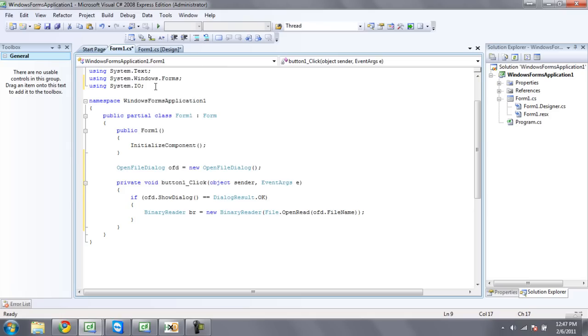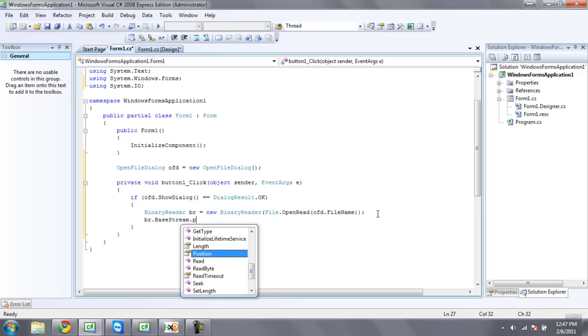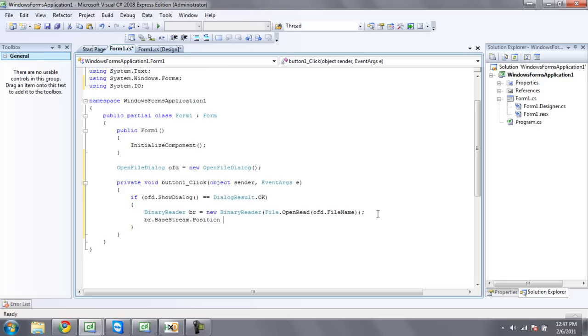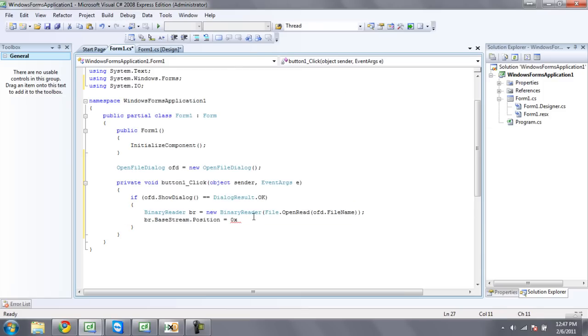We're just going to want to be using system.io and then have this code. Then we're going to want to make the position of the binary reader be the offset of where this starts. And that is 26. So I'm going to do 0x26.